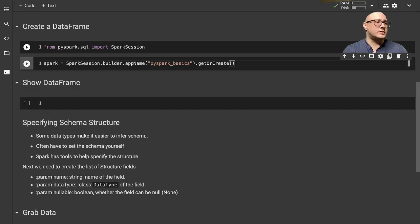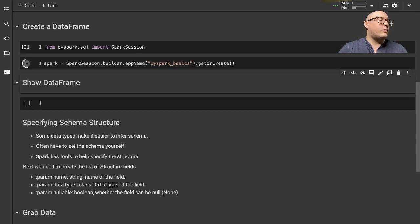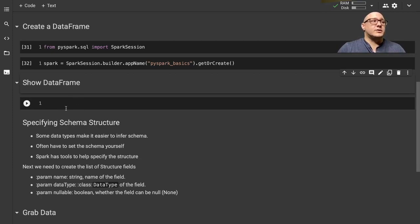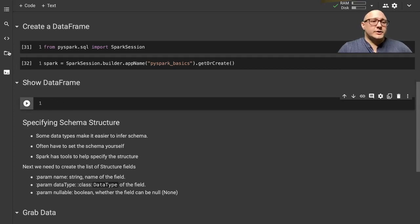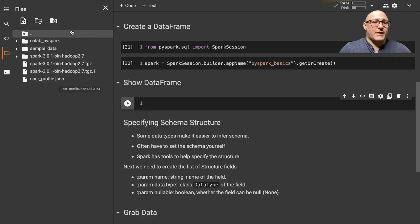Then we call getOrCreate, and this will initialize our Spark session. It may take a little bit of time depending on whether you're using an AWS instance, Databricks, Azure, or something else. I have some data - I'm going to use this user_profile.json today, and I will put a link in the description where you guys can grab that.